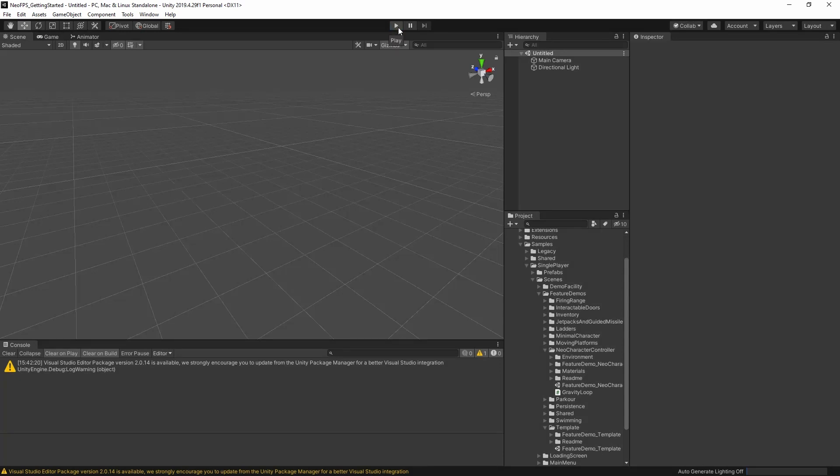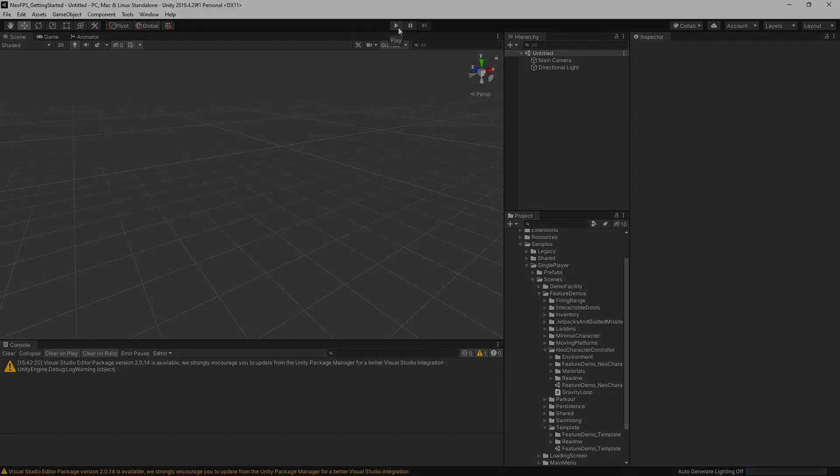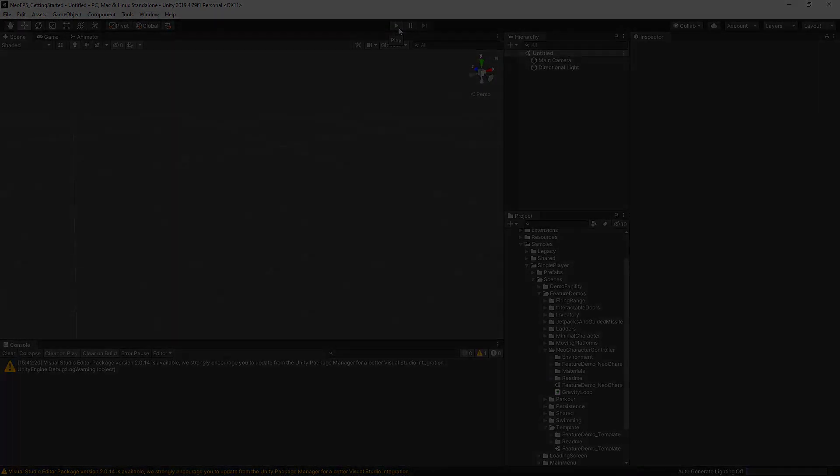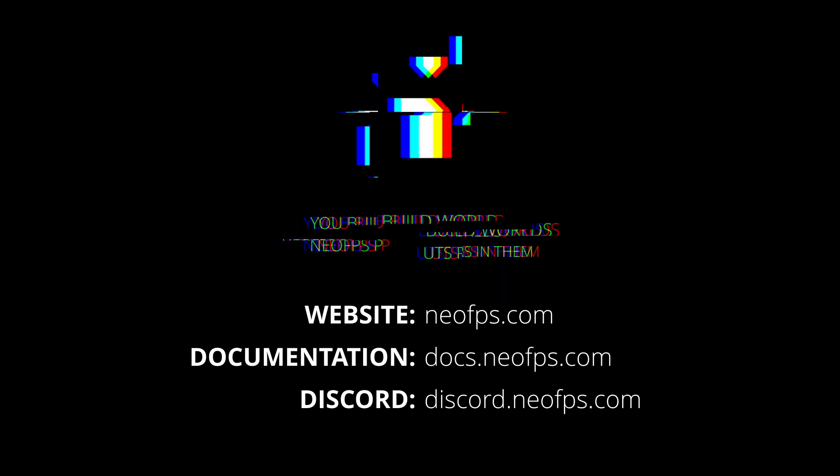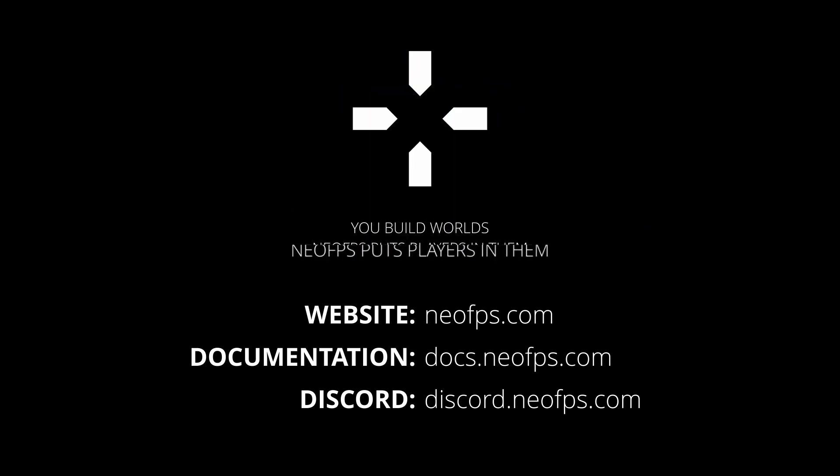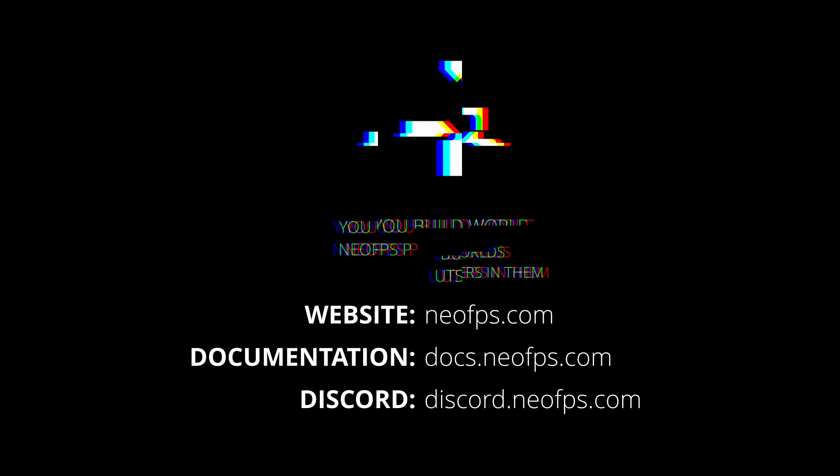Anyhow, that should have been a pretty thorough breakdown of all the things that you're going to find in a Neo FPS scene. Hopefully that was helpful. If you have any questions or comments, then hop on the Discord. It's the best place to come to get support and you can be part of the community of game devs making use of Neo FPS. Cheers everyone, and I'll see you in the next video.